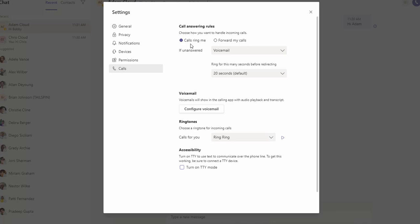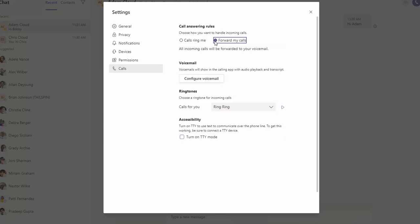If you want to turn off all calls, you can configure 'Forward my calls.' When you click on 'Forward my calls,' all calls will be forwarded to your voicemail. That means your device will not ring; it will go directly to your voicemail. You can configure your voicemail by clicking 'Configure voicemail' here.